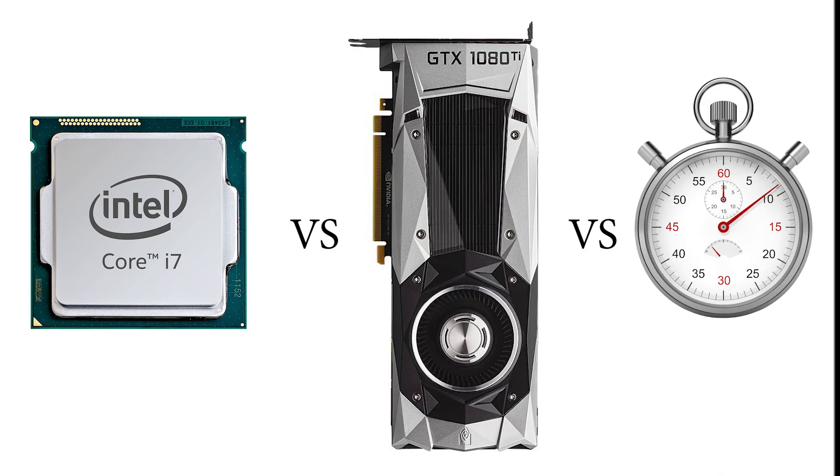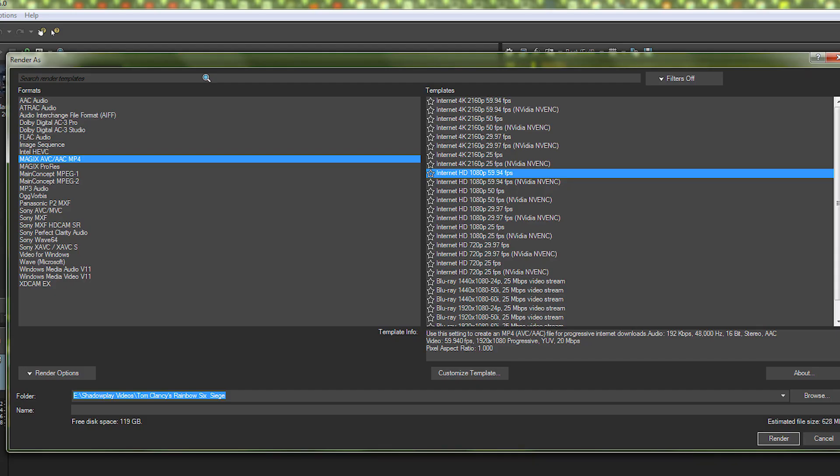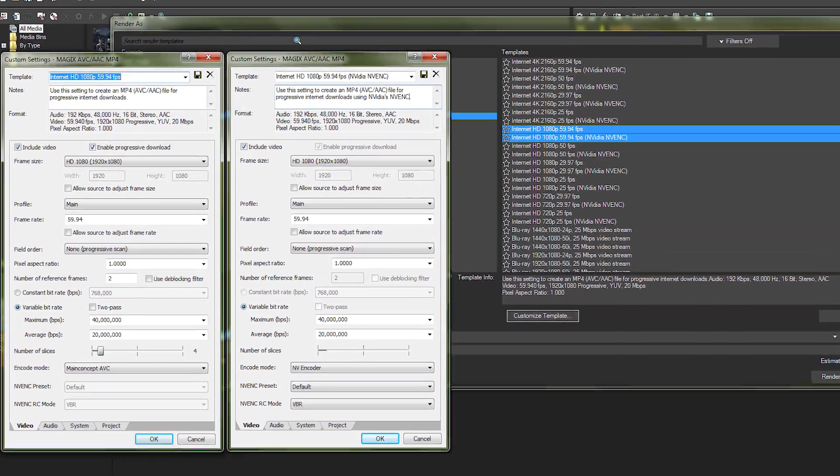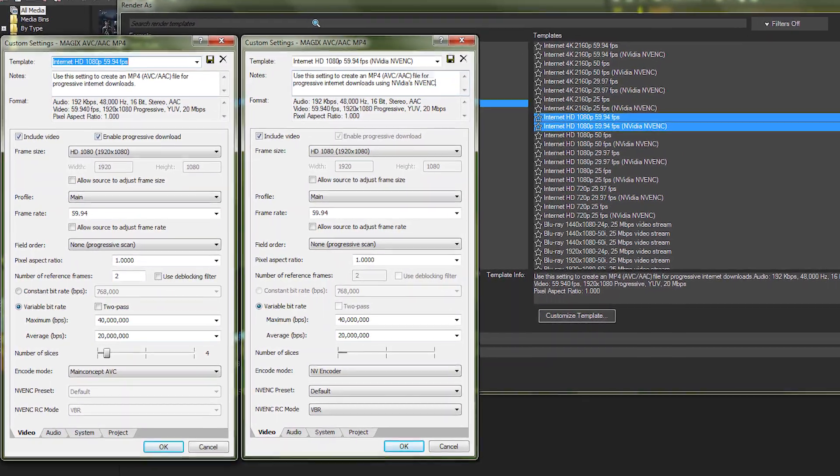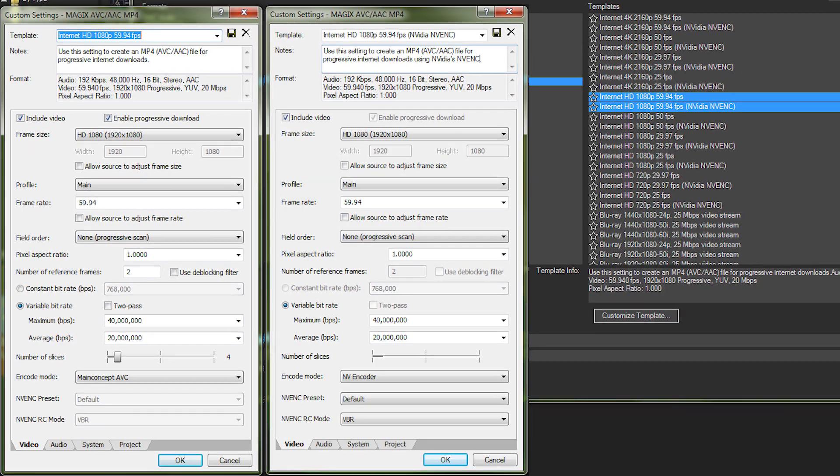In this video, we'll take a look at just how much faster GPU-accelerated encoding is compared to its CPU counterpart. The software used in this comparison is Vegas Pro 15, which not only features built-in presets for NVENC, but said presets are also identical in video parameters to traditional presets that use only the CPU, making for an ideal apples-to-apples comparison.